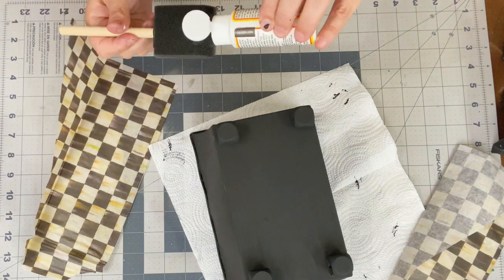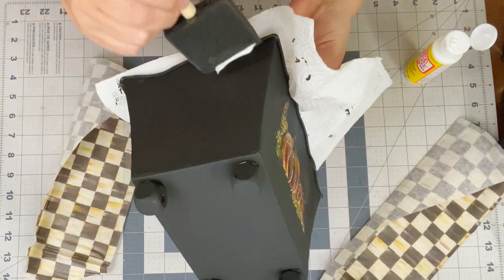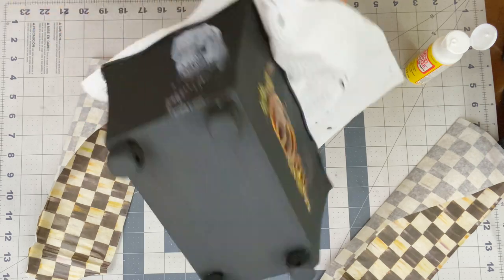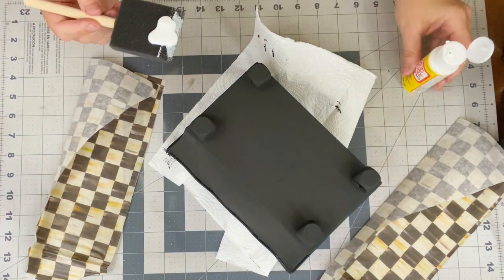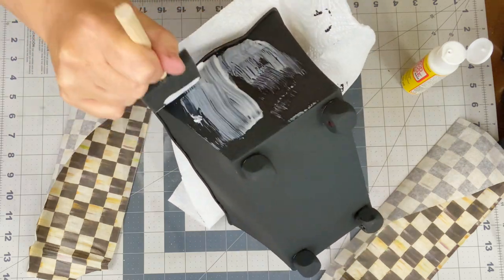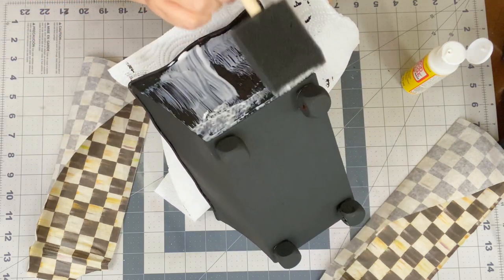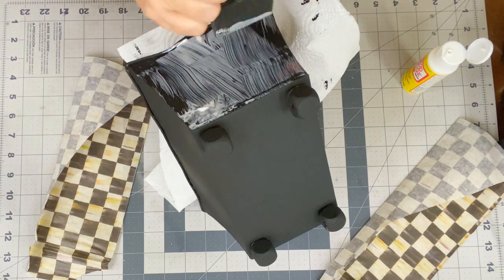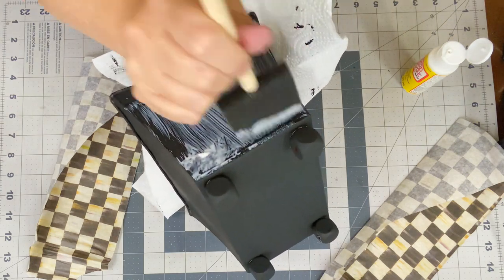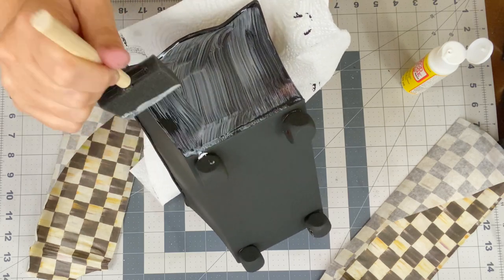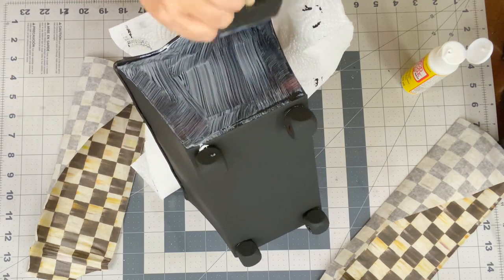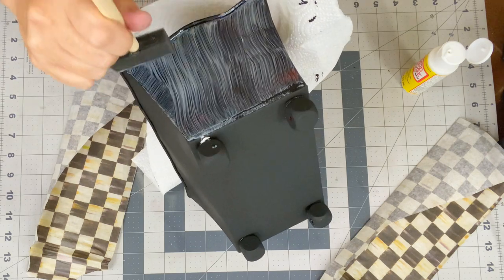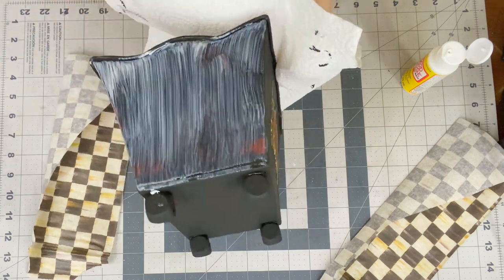So I just took some Mod Podge from the Dollar Tree, added it to a foam brush and completely coated the sides of my, y'all, what do we want to call it? Like a bucket? It was like a bucket, but it's a tin, like a floral tin. I do end up using it as a floral tin. So I'm getting good coverage on here. You definitely don't want to be the Scrooge with your Mod Podge when it comes to decoupaging any type of tissue paper or napkins on your piece.